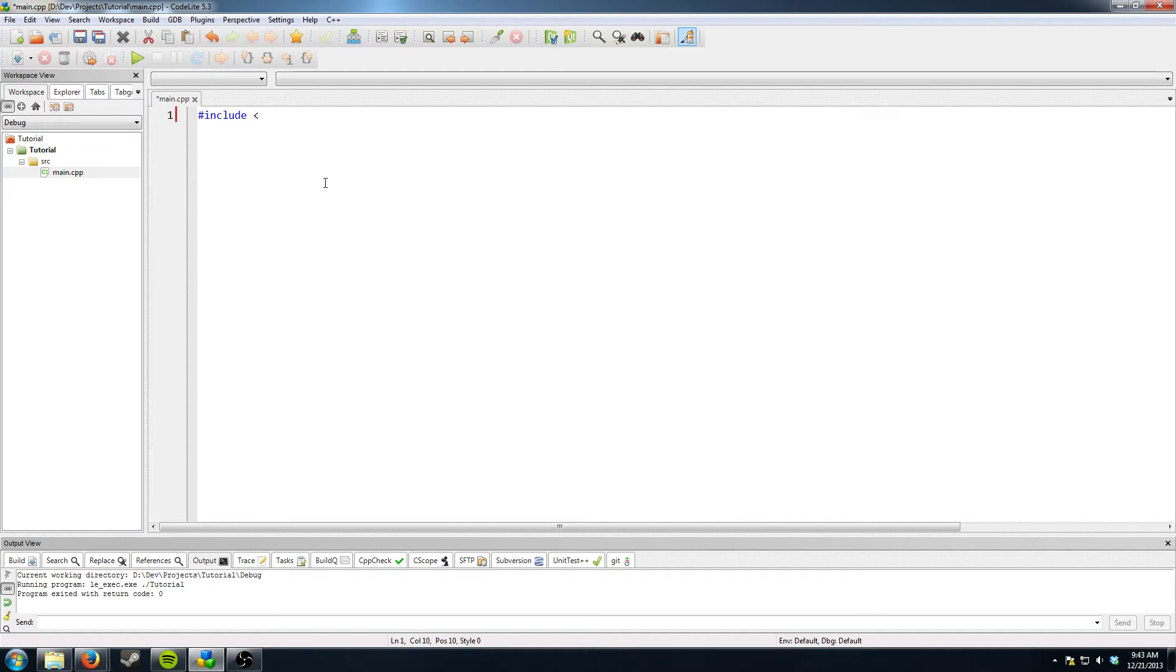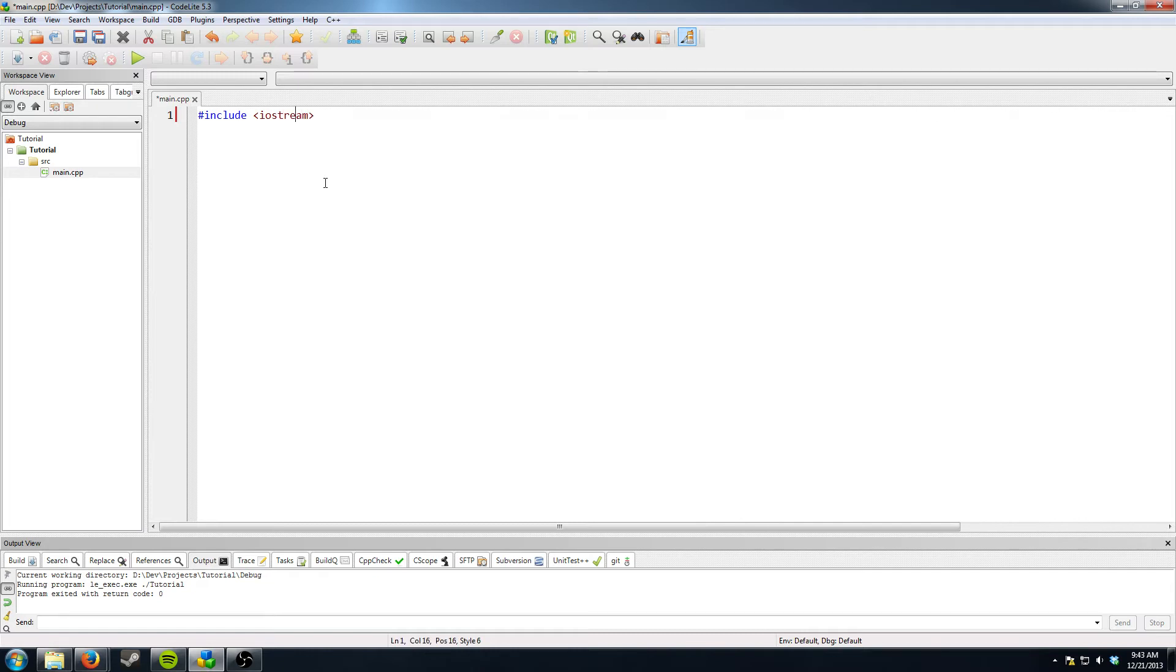Then open or like less than sign. IO stream no spaces. Which is the input and output. Which basically allows you to get user input and output to the console.